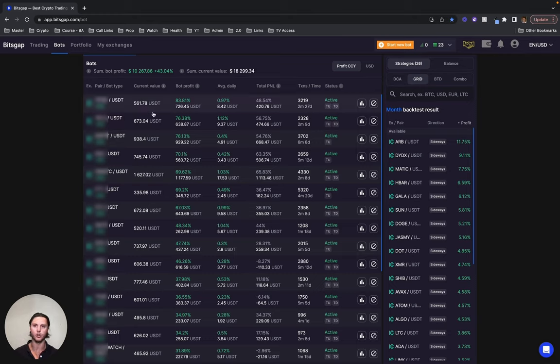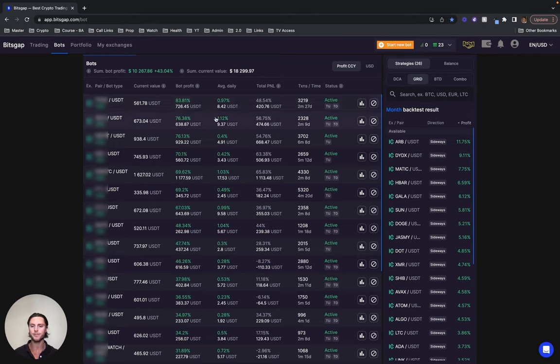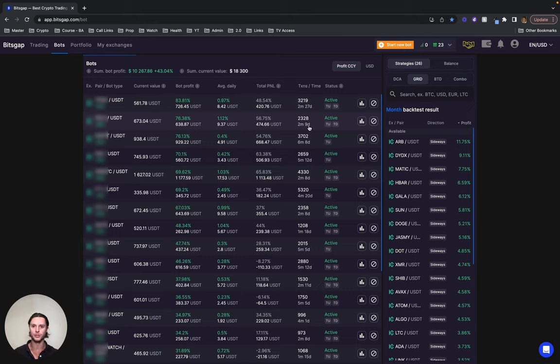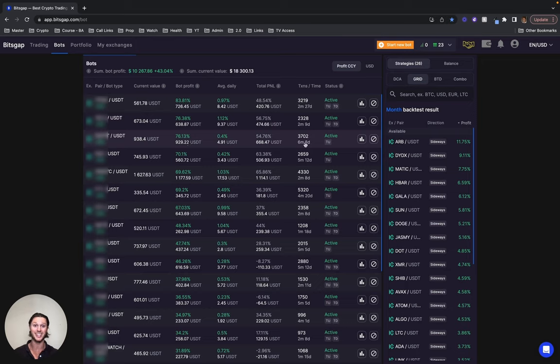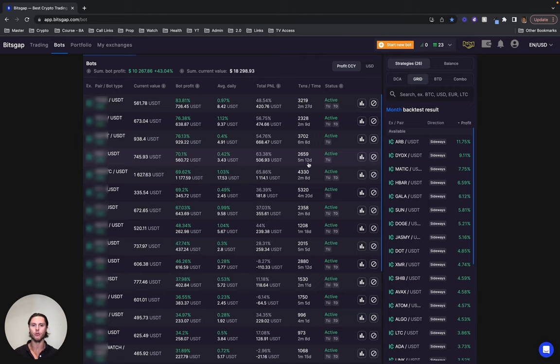So let's get started at the top bot here. The first one you can see has generated 83% in just shy of three months. This one has generated 76% in just over two months. This one has done 76% in six months, just over six months. This one has done 70% in just over five months, close to five and a half months there.